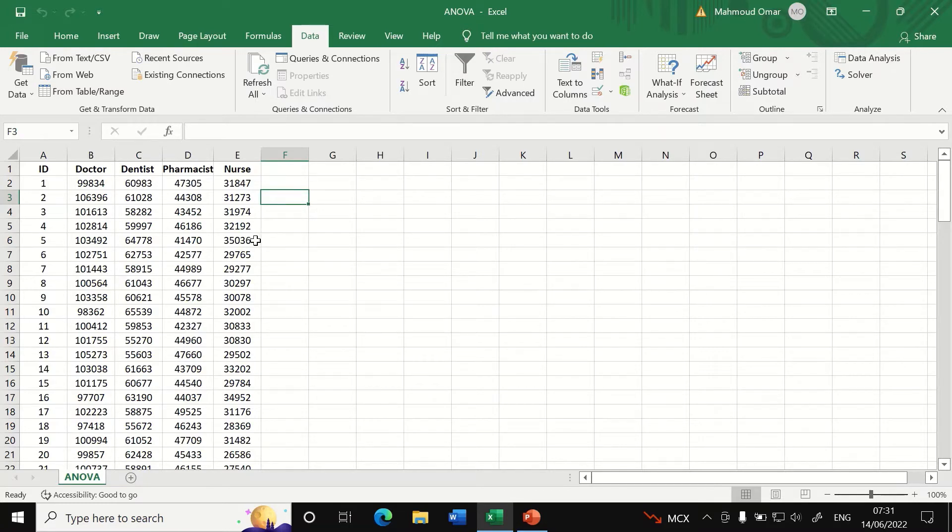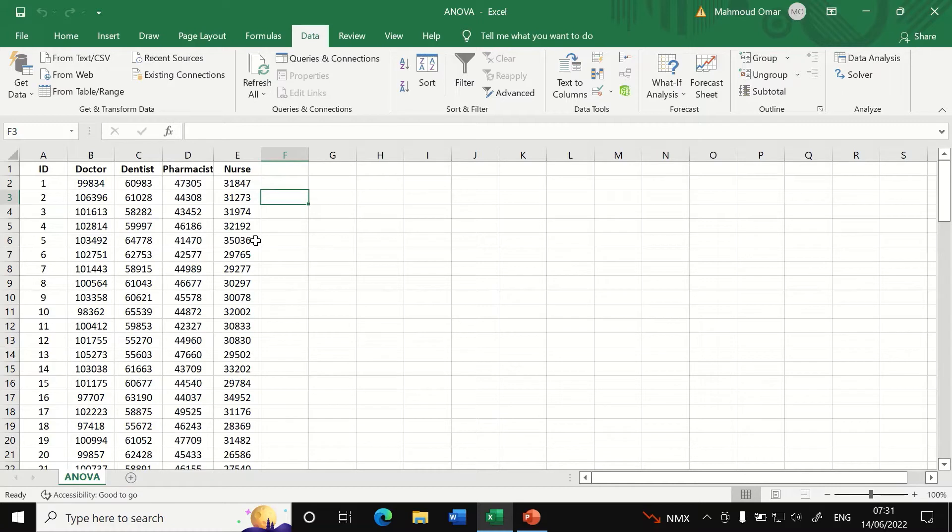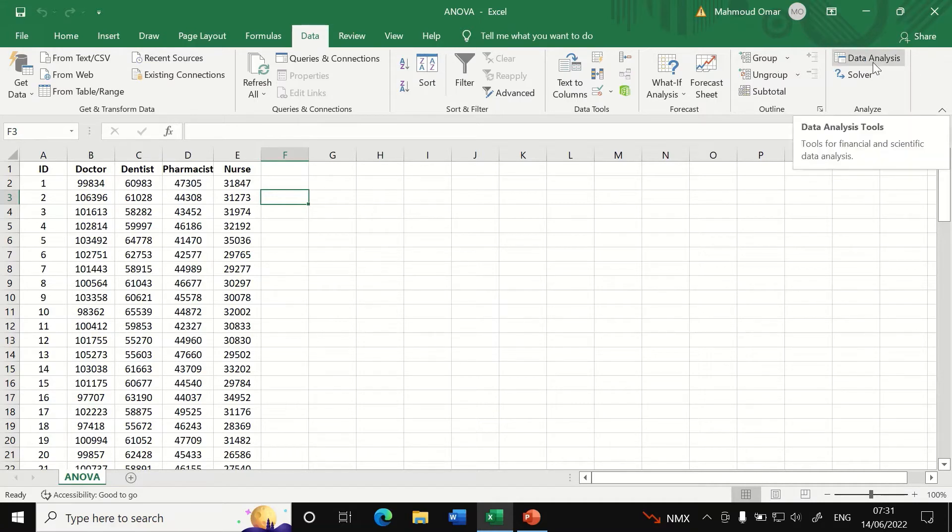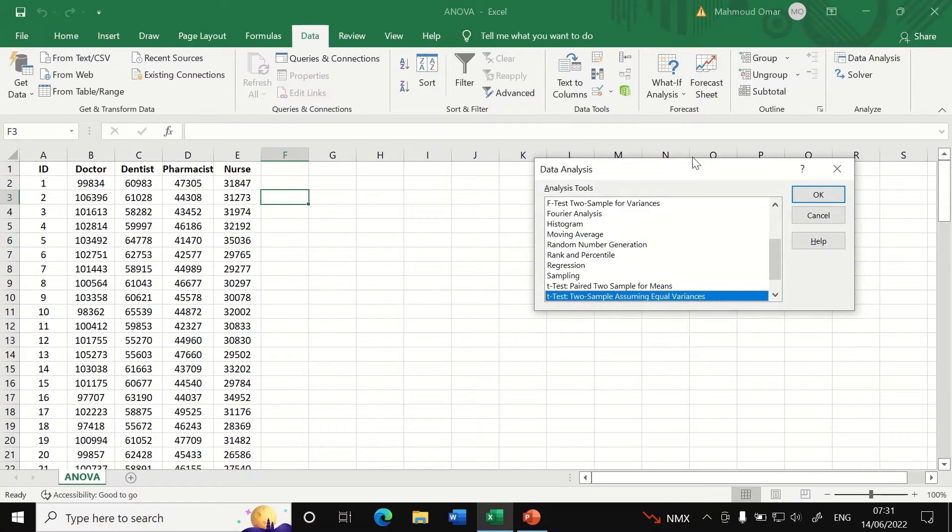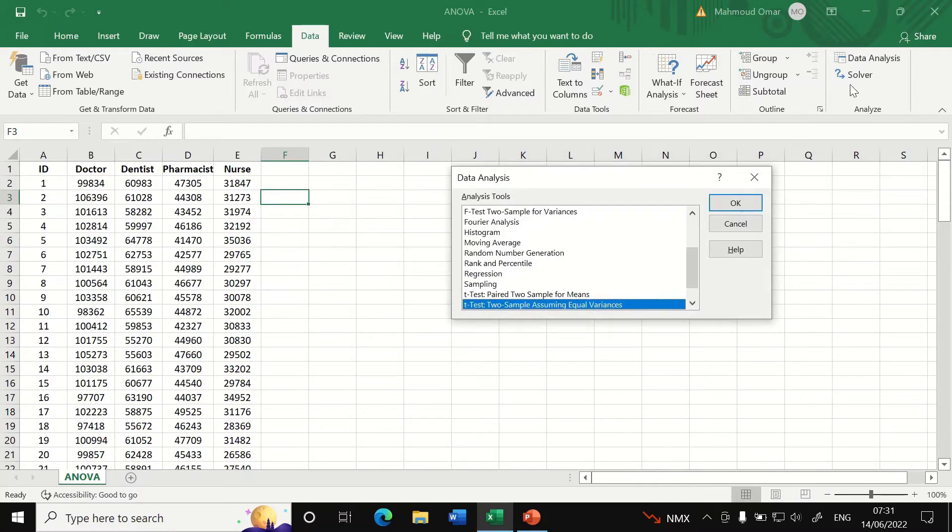And to do one-way ANOVA analysis to look for any differences between all these four groups, click on data then click on data analysis here.